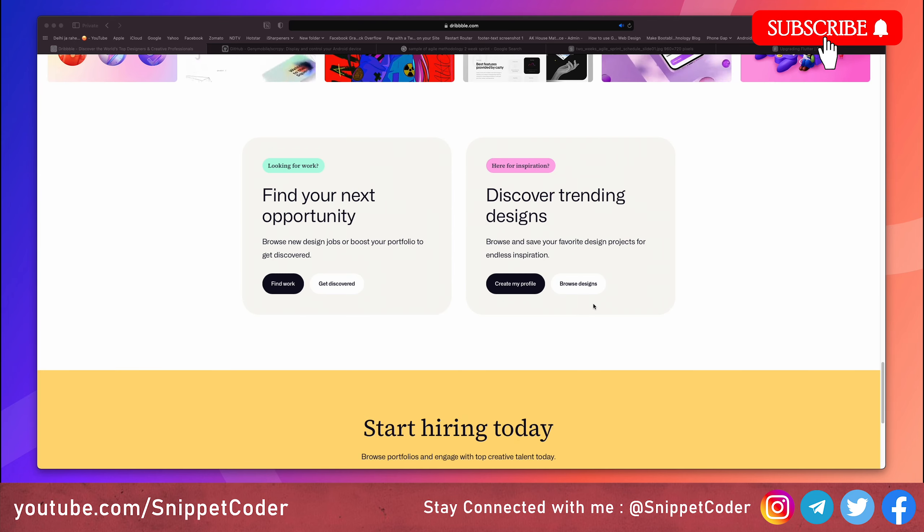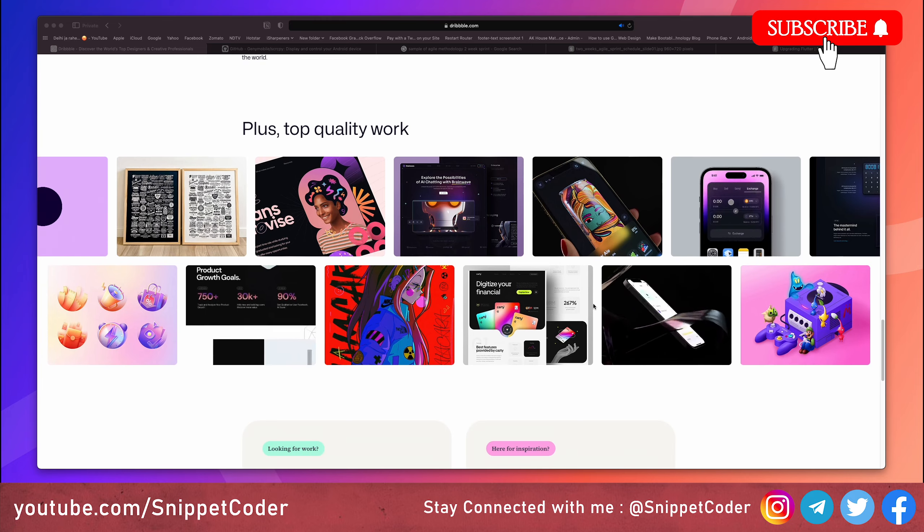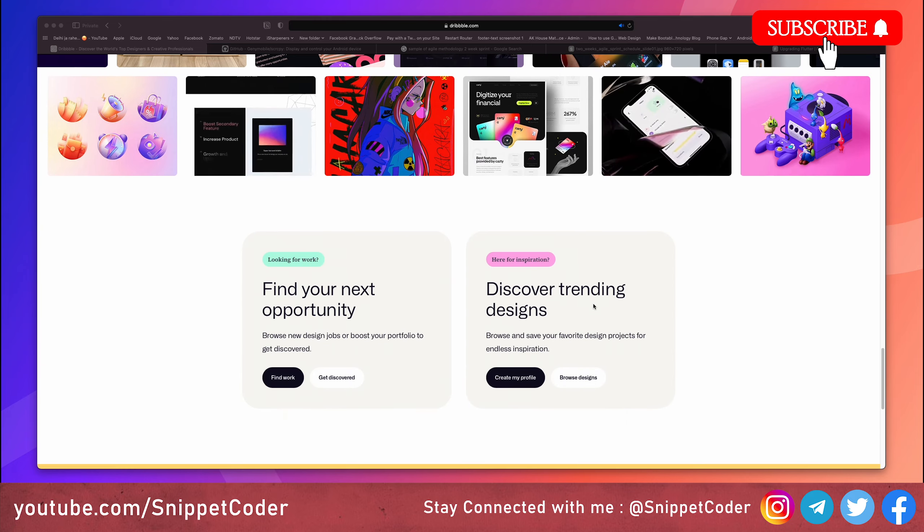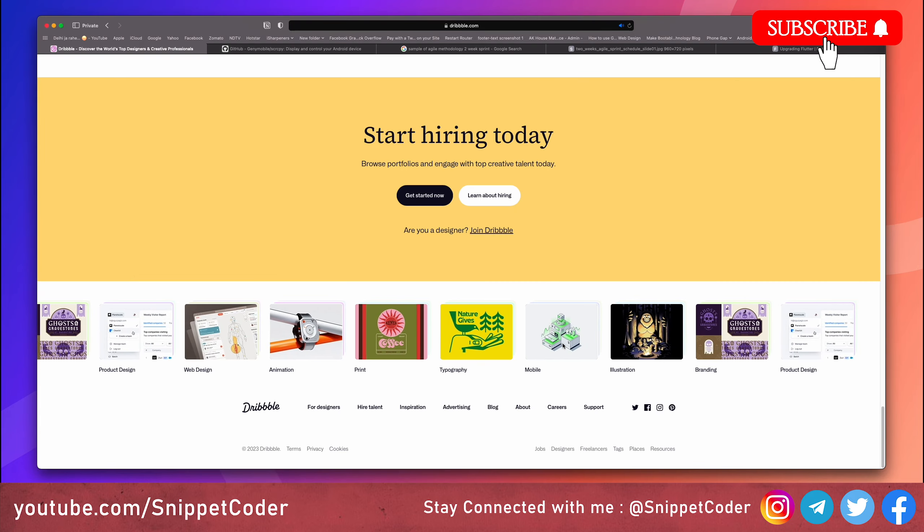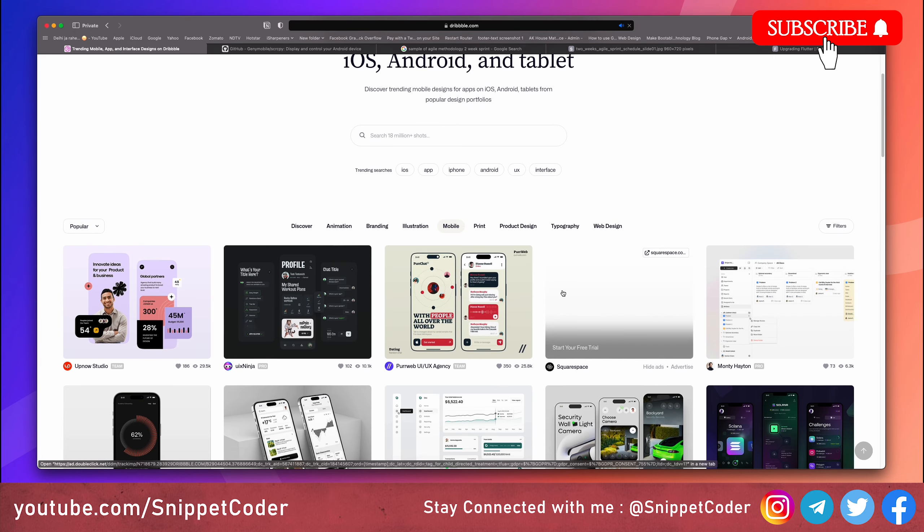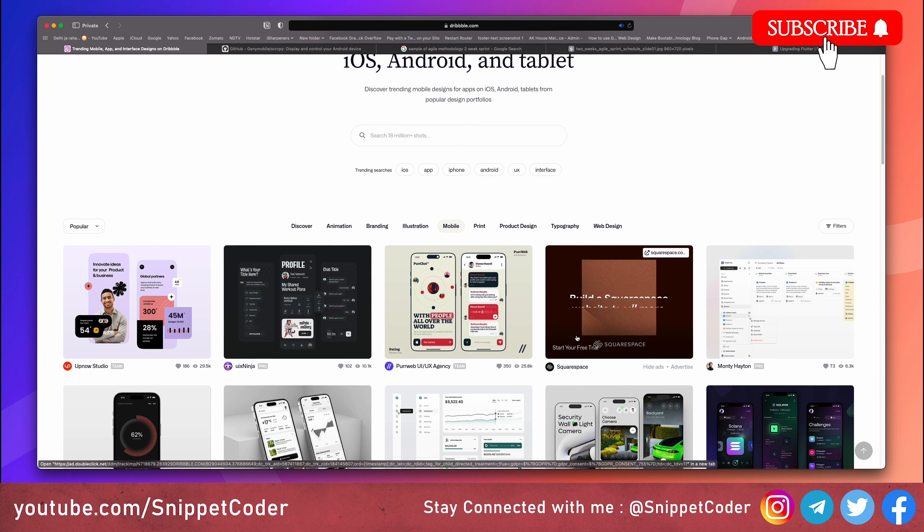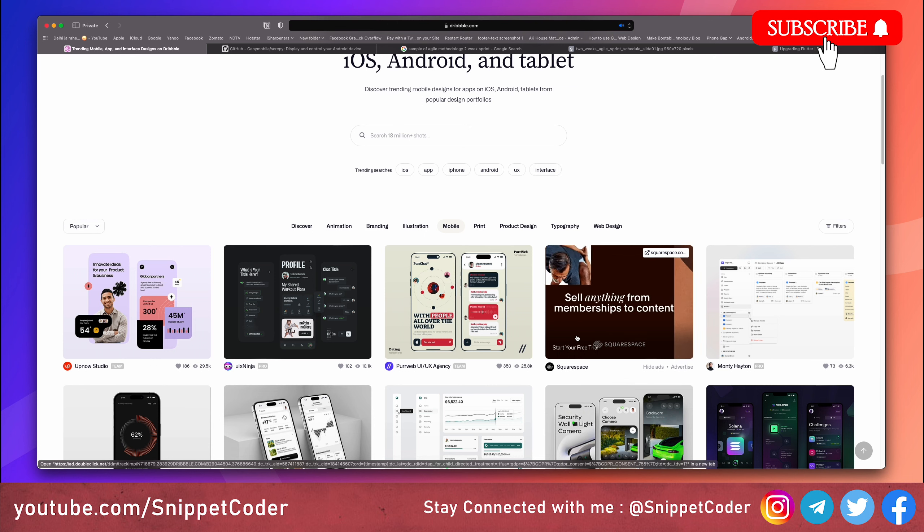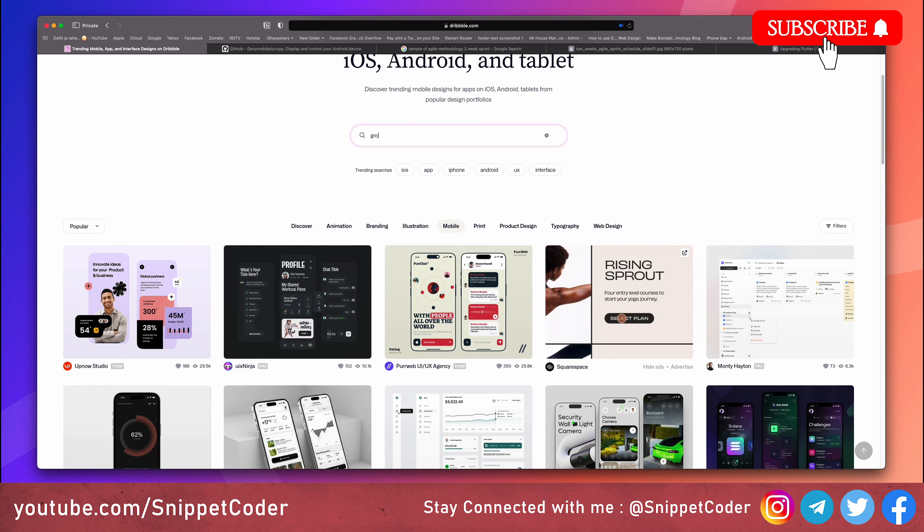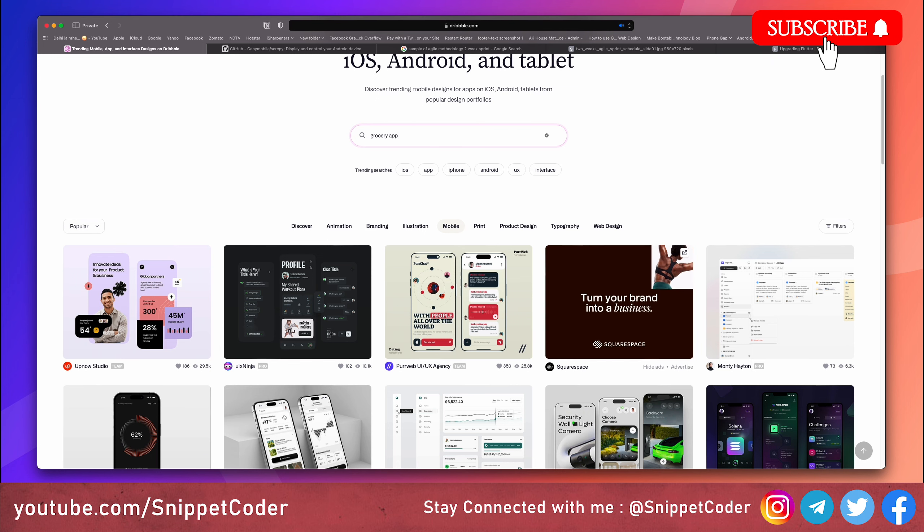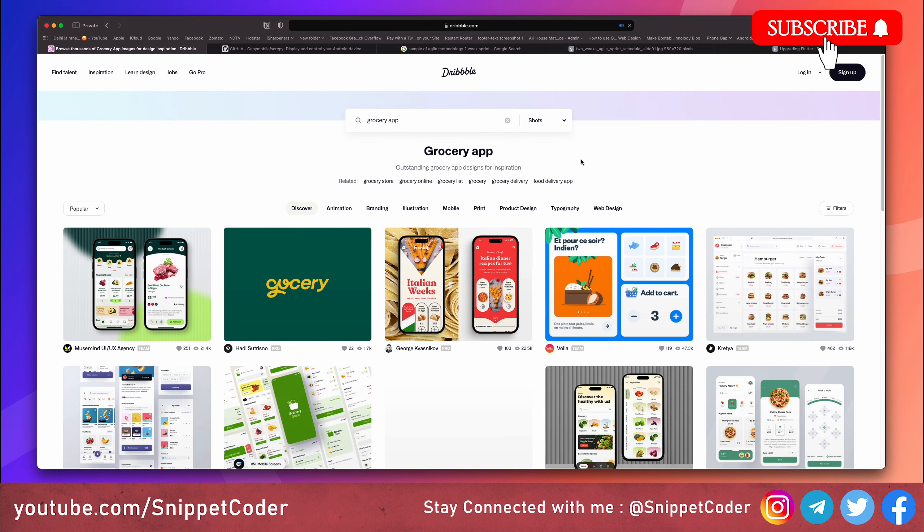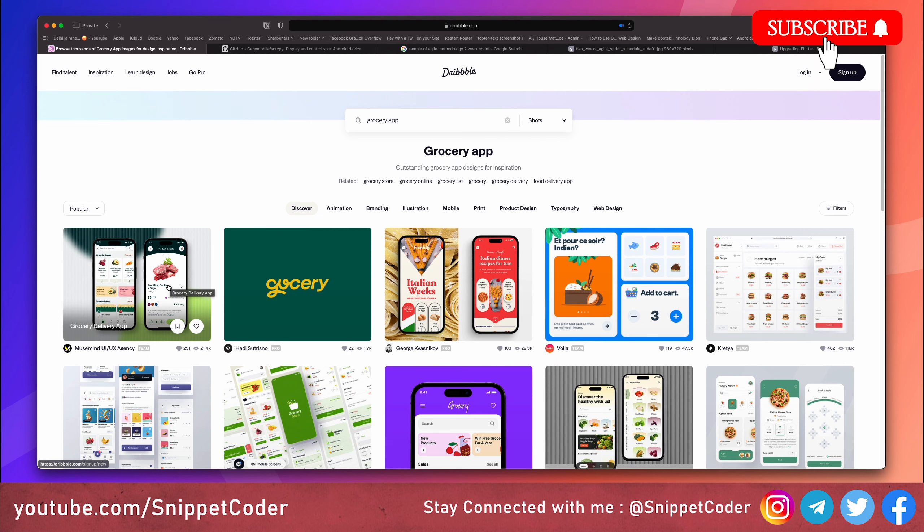You can go to dribbble.com and from there you can go to the mobile category. You can click here and you will see a lot of designs. You can pick any of those designs or you can find your design based on your concept of the application. You can put here like grocery app and press enter. You will see a lot of designs. You can pick any of them and get inspiration from those designs. You can modify the design or you can also use the same design but give credit to the designer.